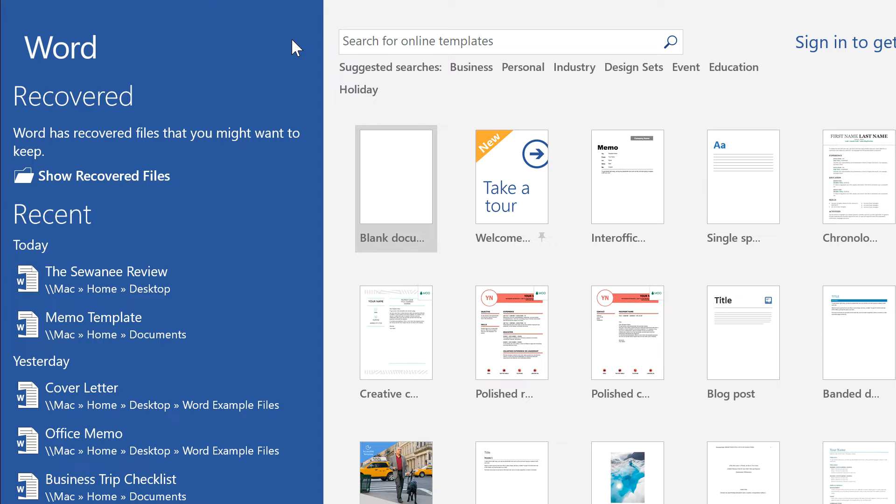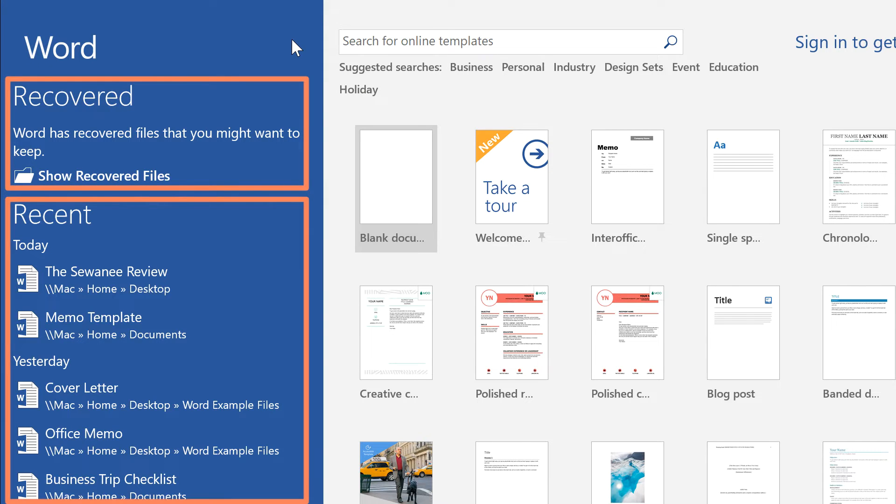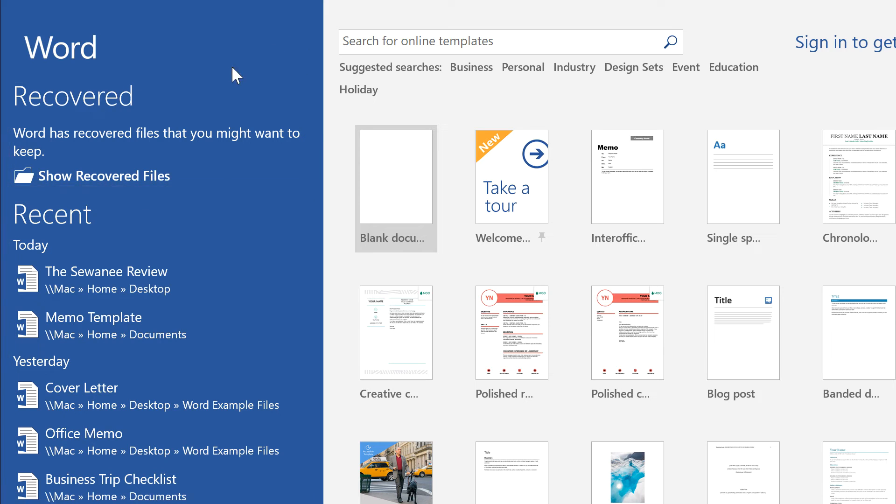The next time you open Word, you'll see your recovered and recent documents. Click Show Recovered Files.